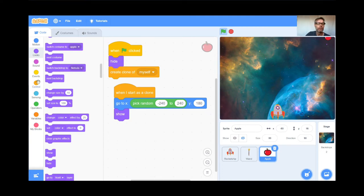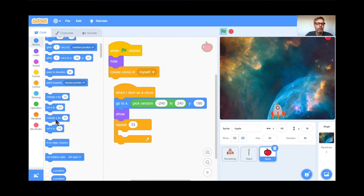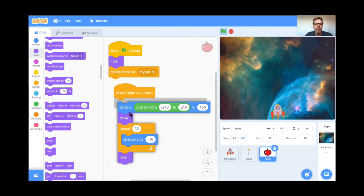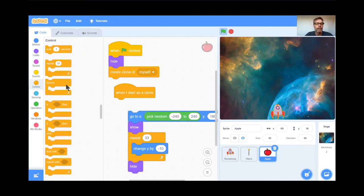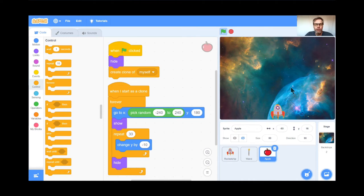Now I'm going to have the apple drift downwards. Repeat about 33 times, change Y by negative 10. It's going to do that 33 times and then hide. Back to Looks — once it gets to the bottom it hides. Let's see if that works — green flag. Perfect, except it doesn't repeat; I have to keep hitting the green flag. So I'm going to put a forever loop on the clone behavior: when I start as a clone, forever — pick a random spot at the top, show yourself, slowly drift downwards, and when you get to the bottom, hide.